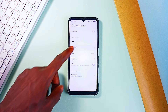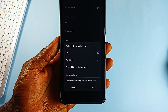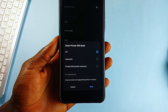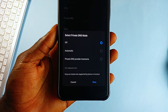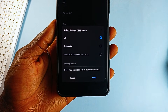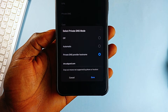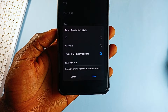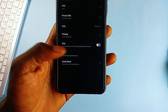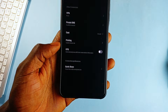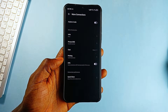Select Private DNS. There are three options: Off, Automatic, and Private DNS Provider Hostname, which is what we are looking for. So, tap on that and enter dns.adguard.com in the text field. Hit Save and that's it.